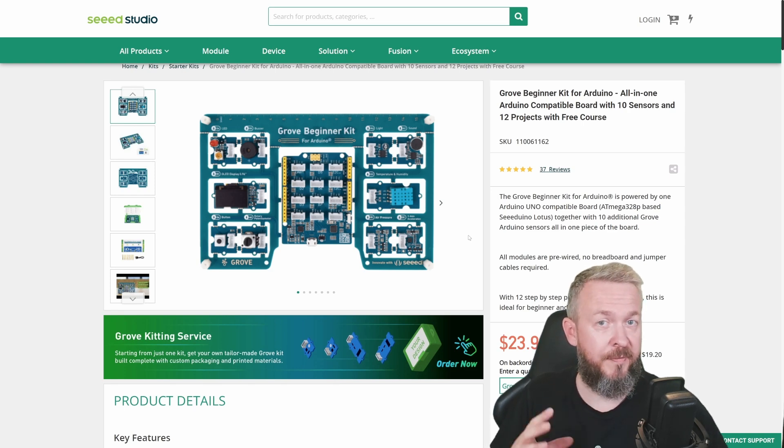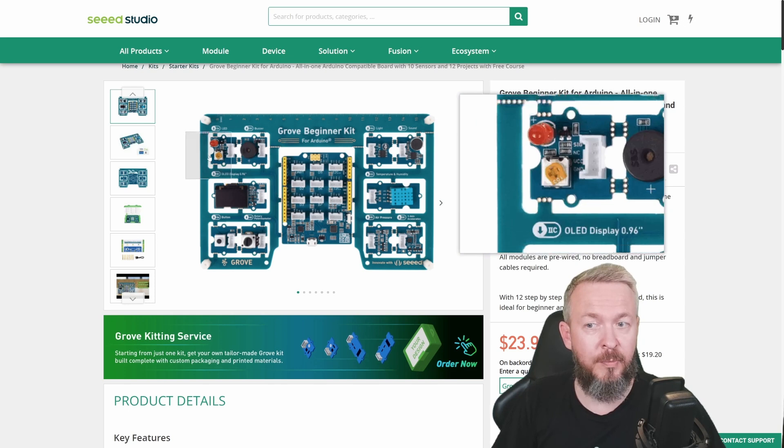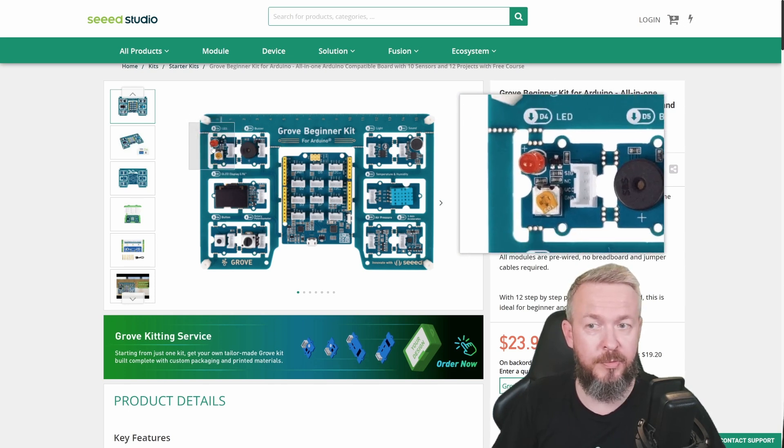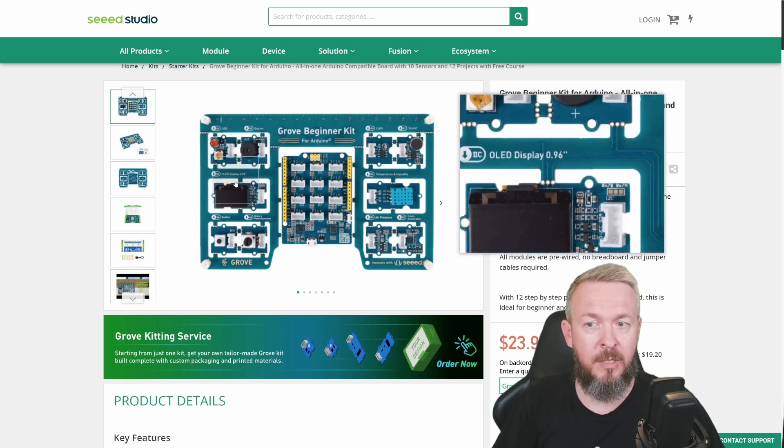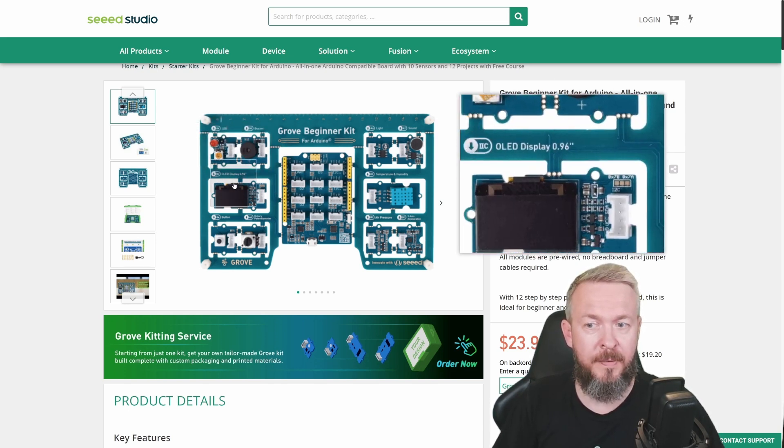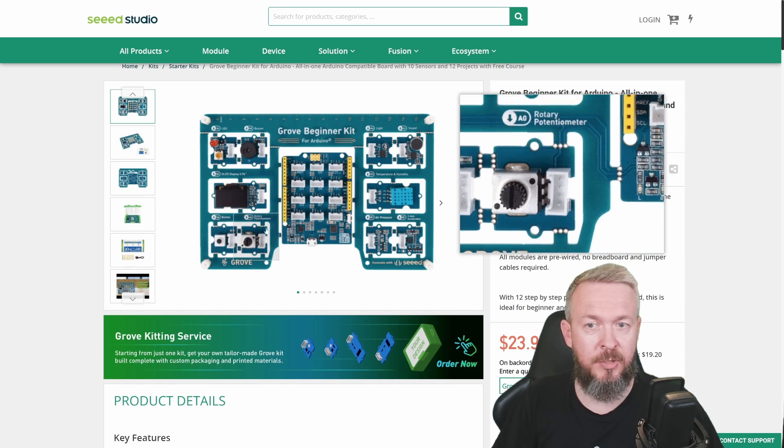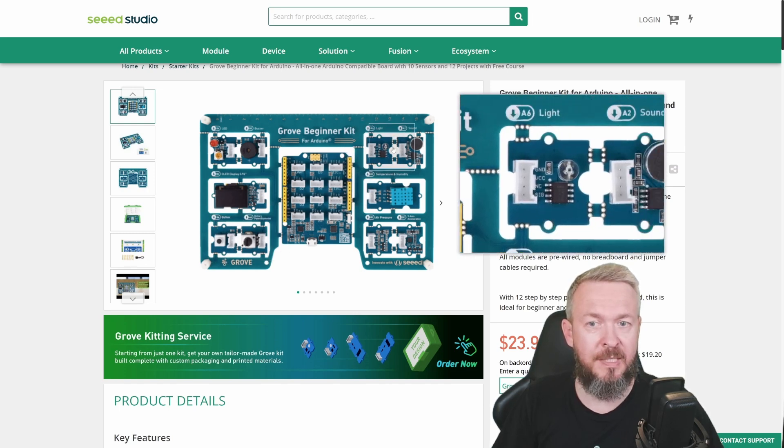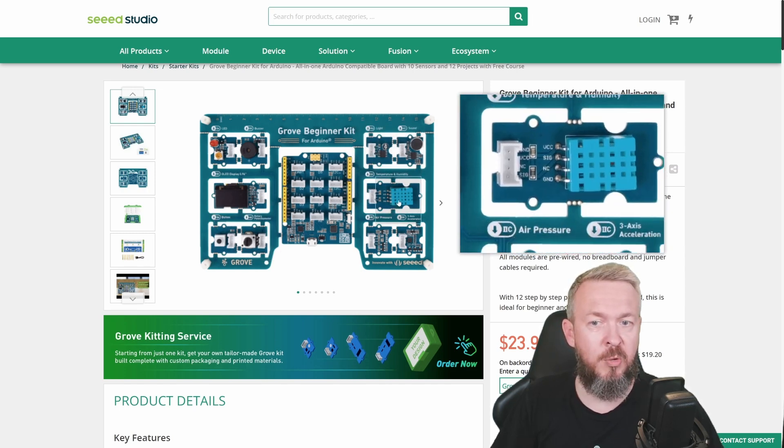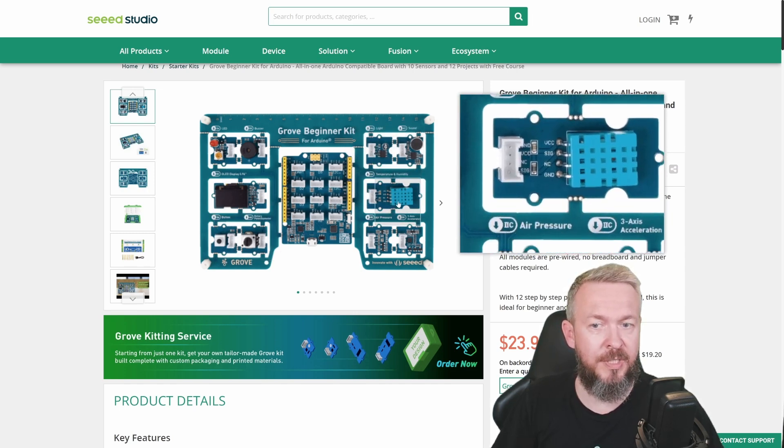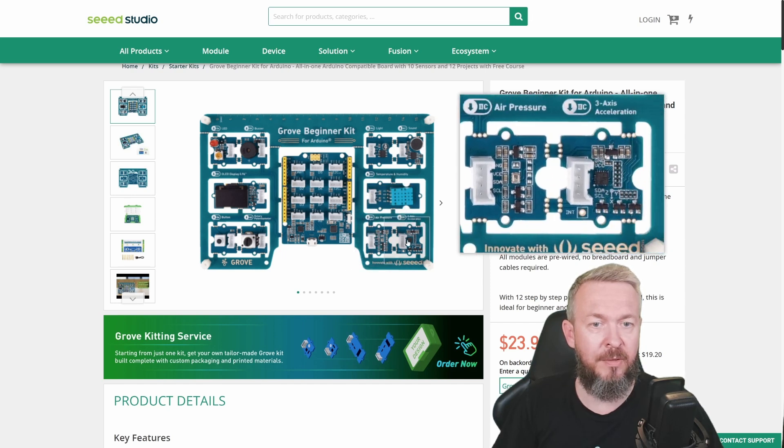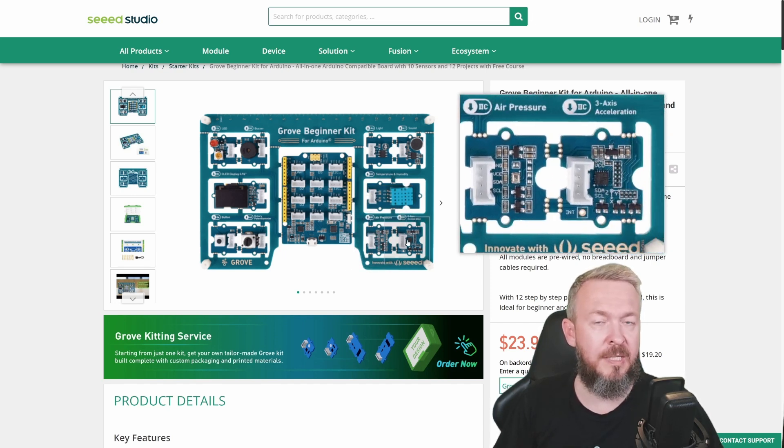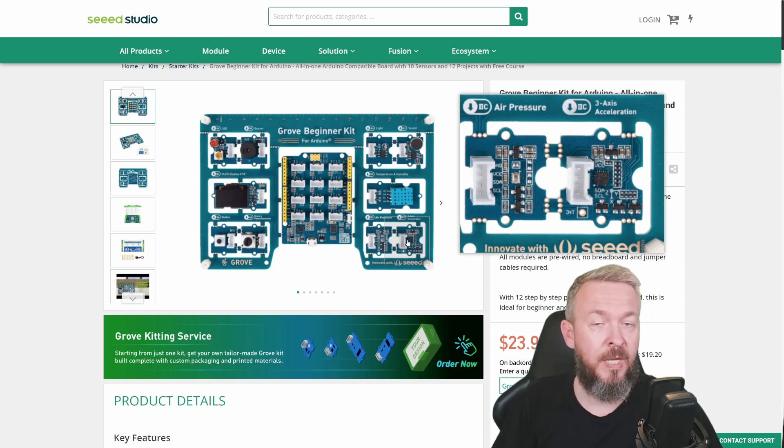It is a single board with a bunch of modules. We have LED, buzzer, OLED display, button, rotary potentiometer, light sensor, sound sensor, humidity and temperature sensor, air pressure sensor, and of course, three-axis acceleration or gyro.